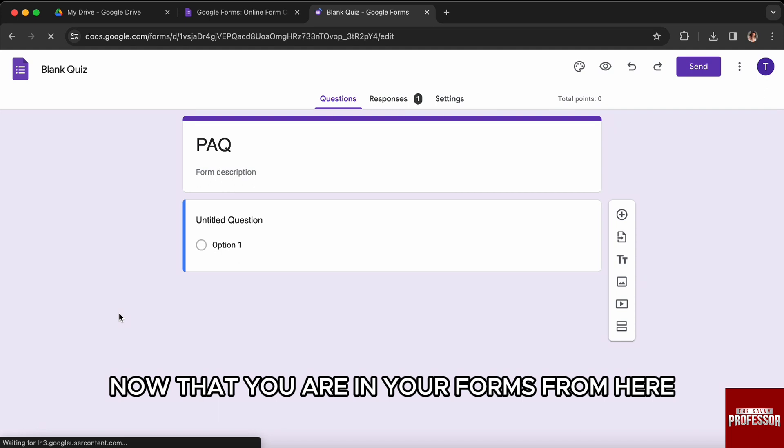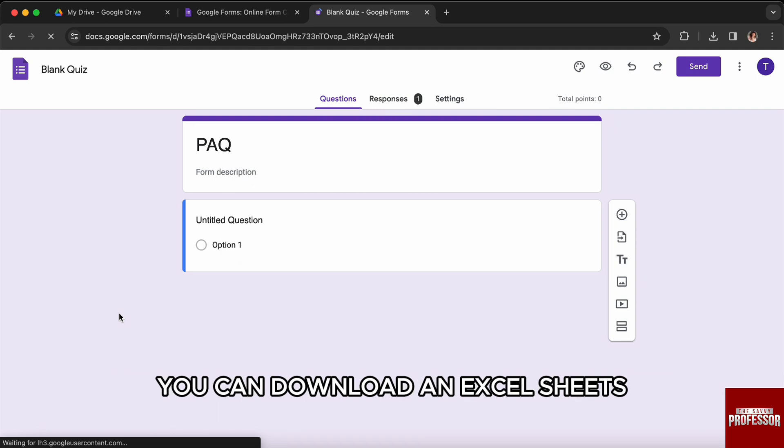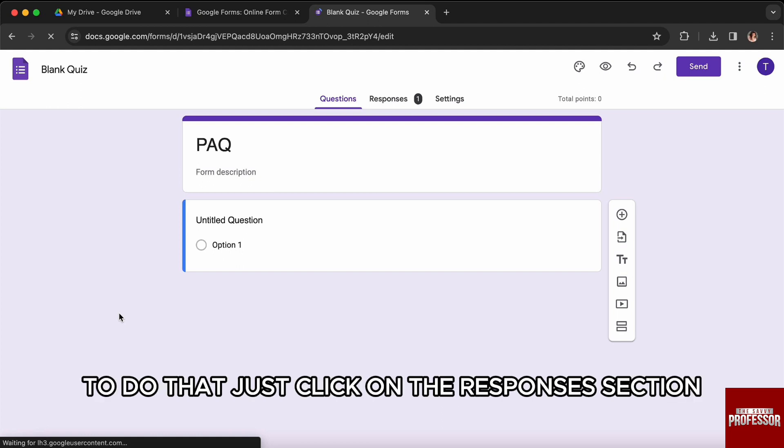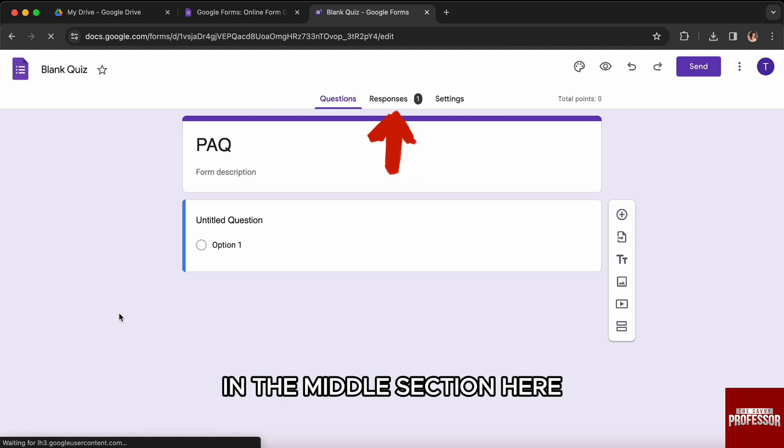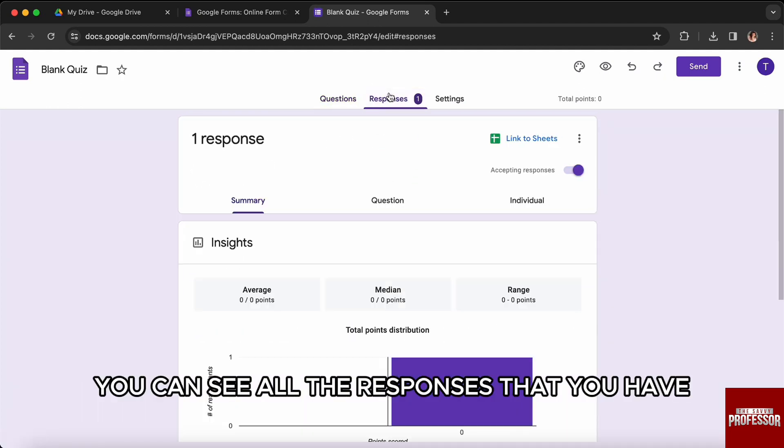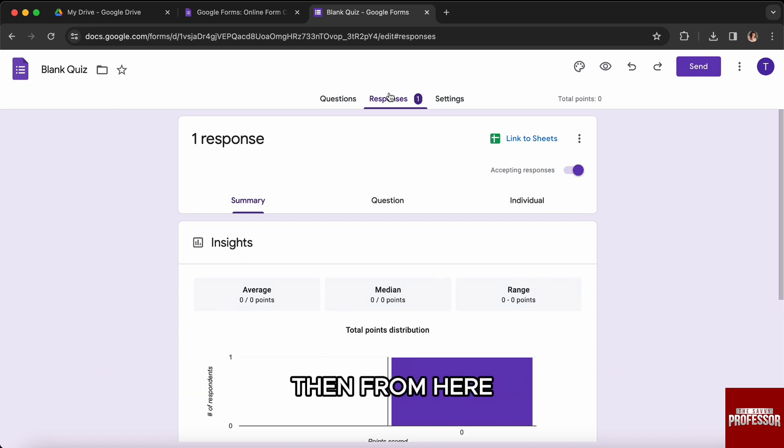Now that you are in your form, from here you can download an Excel sheet of all the answers that you have. To do that, just click on the Responses section in the middle. Here you can see all the responses that you have.